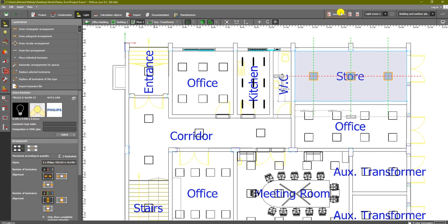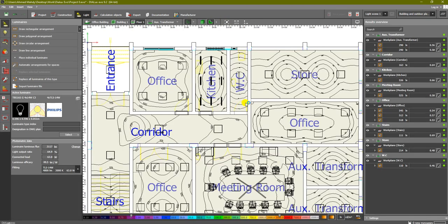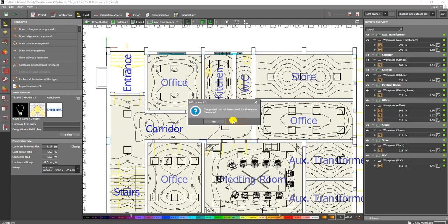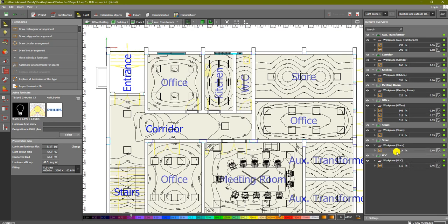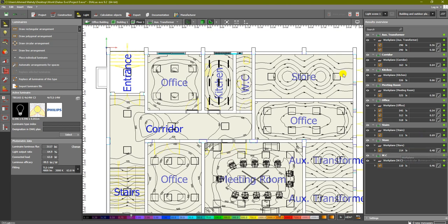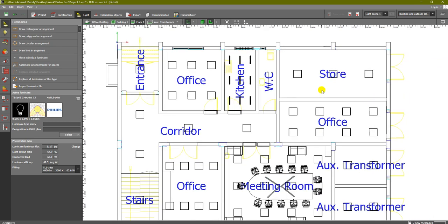After recalculating, all rooms show green for lux being satisfied. However, the store still shows 214 lux and low uniformity. We need to try another luminaire type. We could leave it close to 0.5 and accept it, but we would like to make it more accurate.